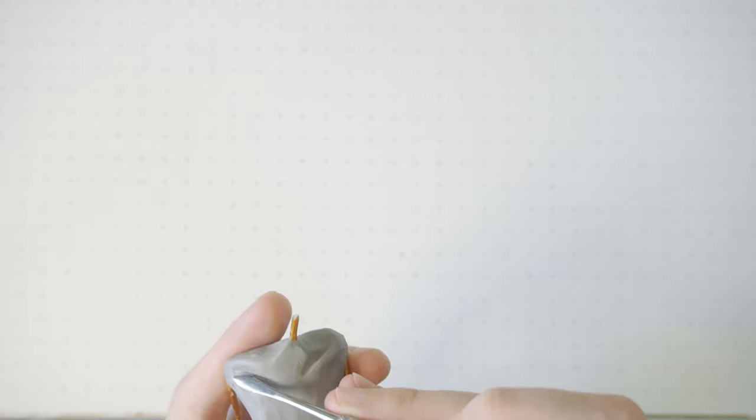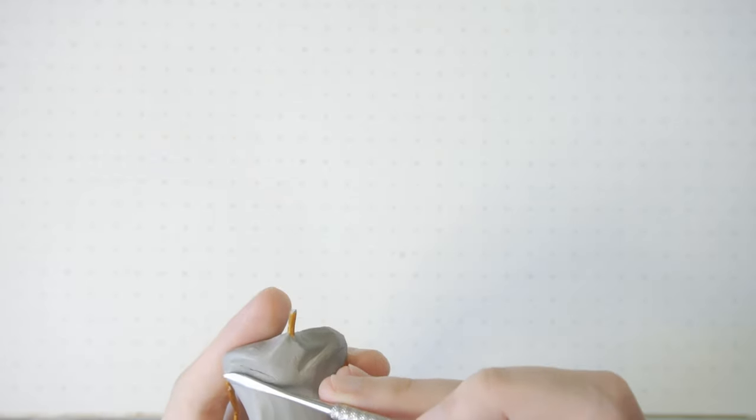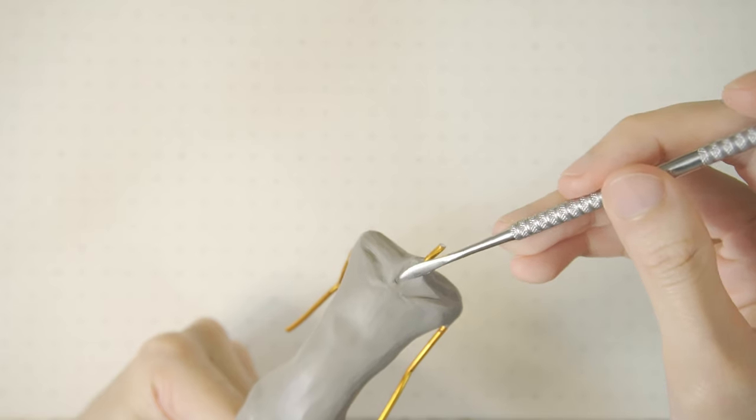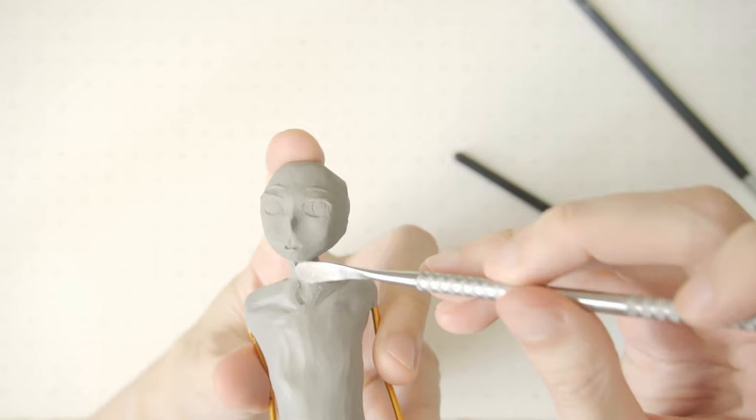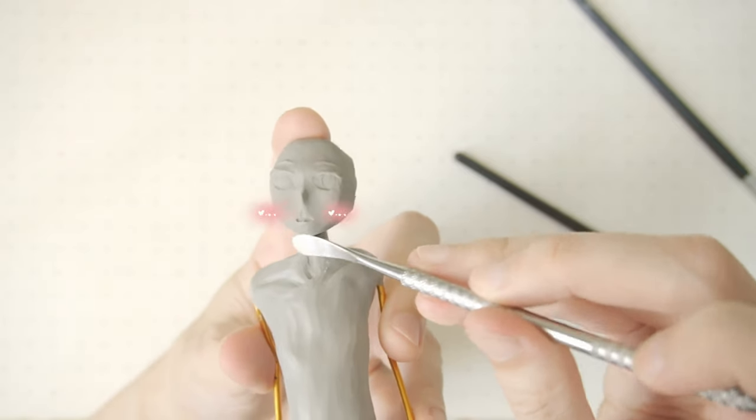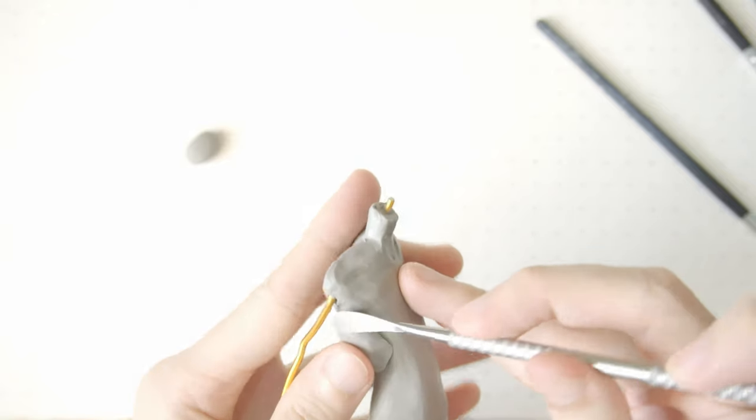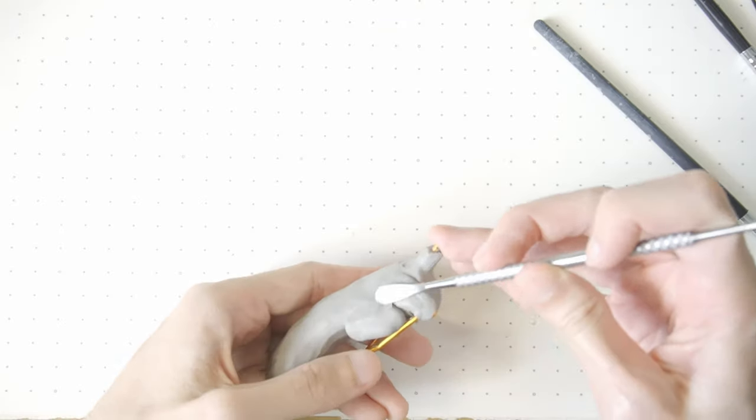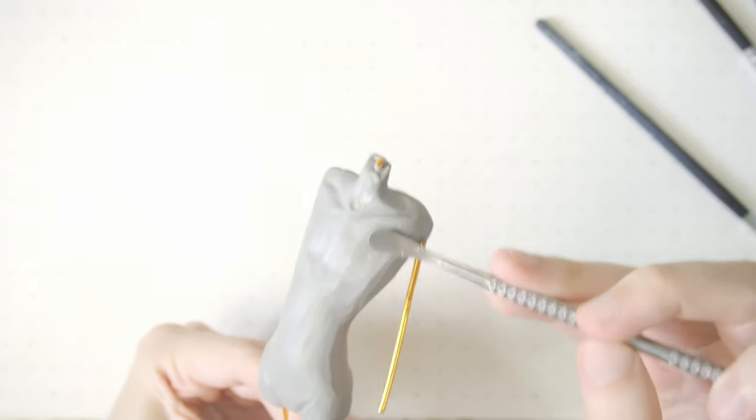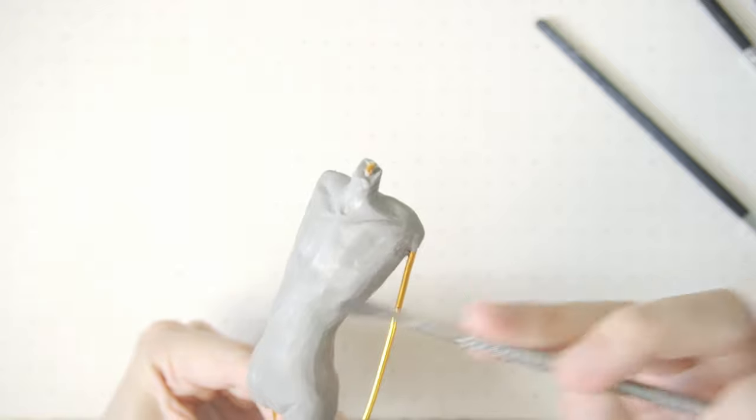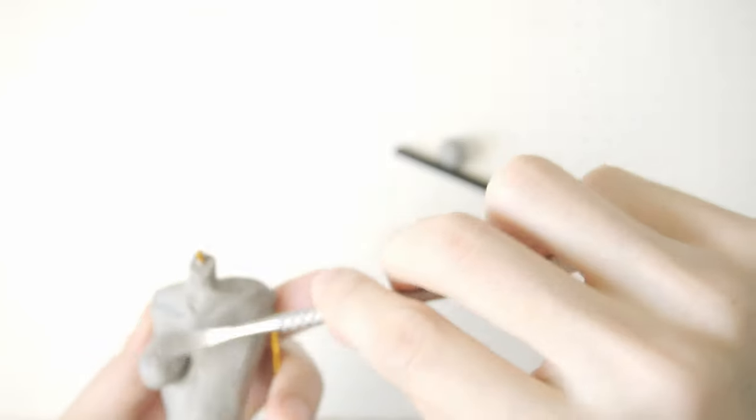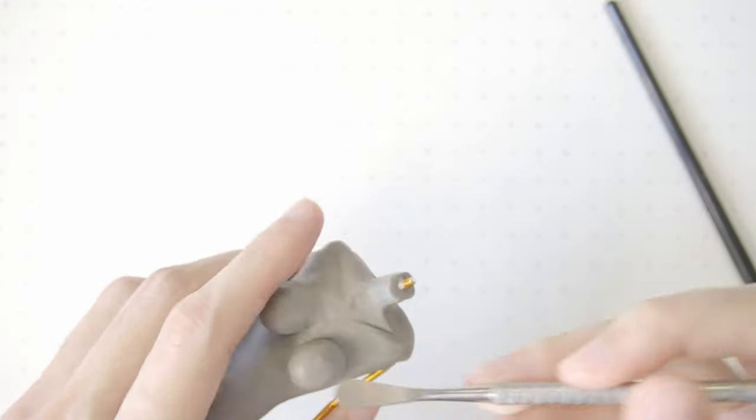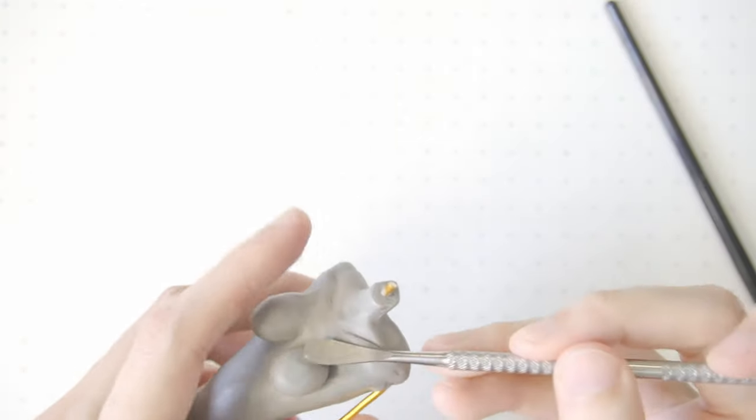Going back to the front, work on the collarbone as well as the muscles near the neck. The upper body seems too thin, so more clay is added.